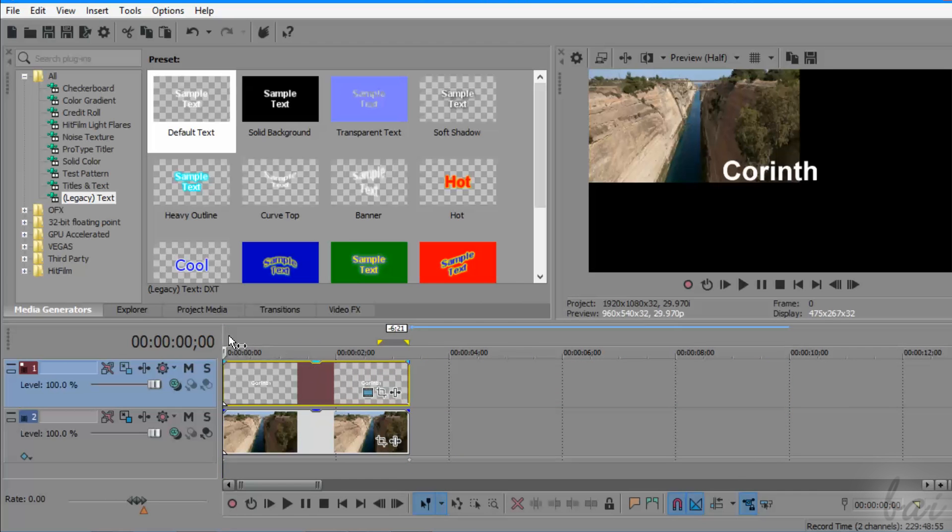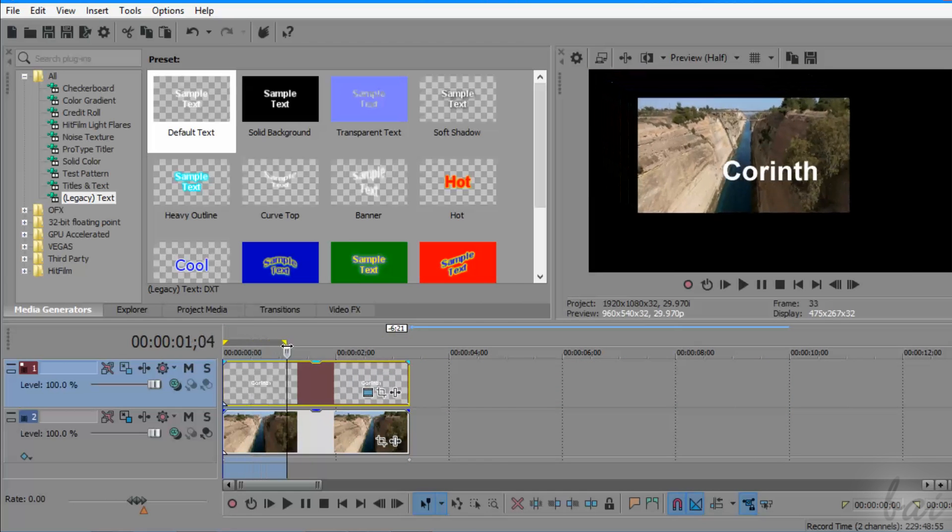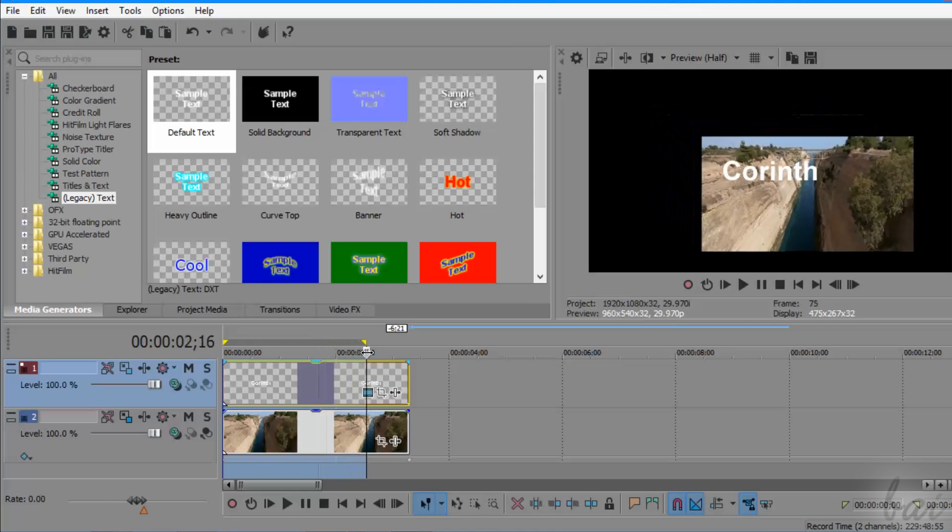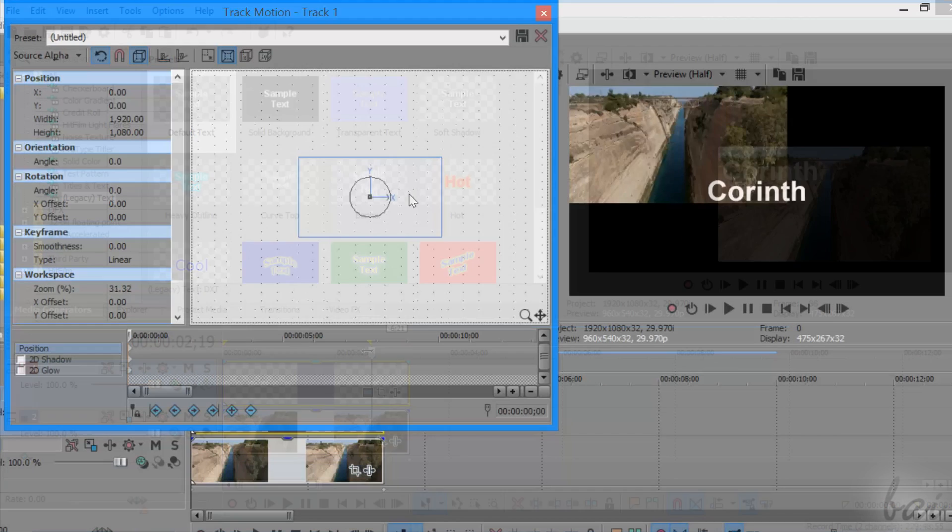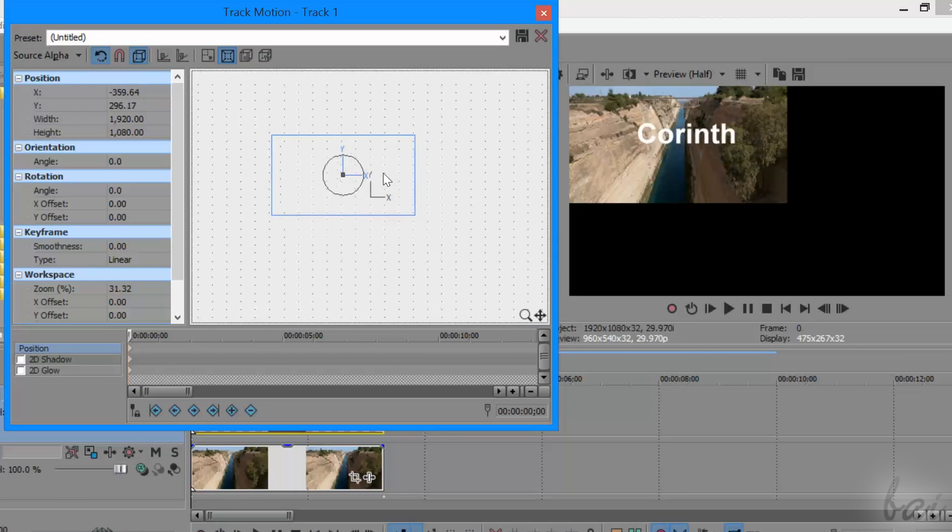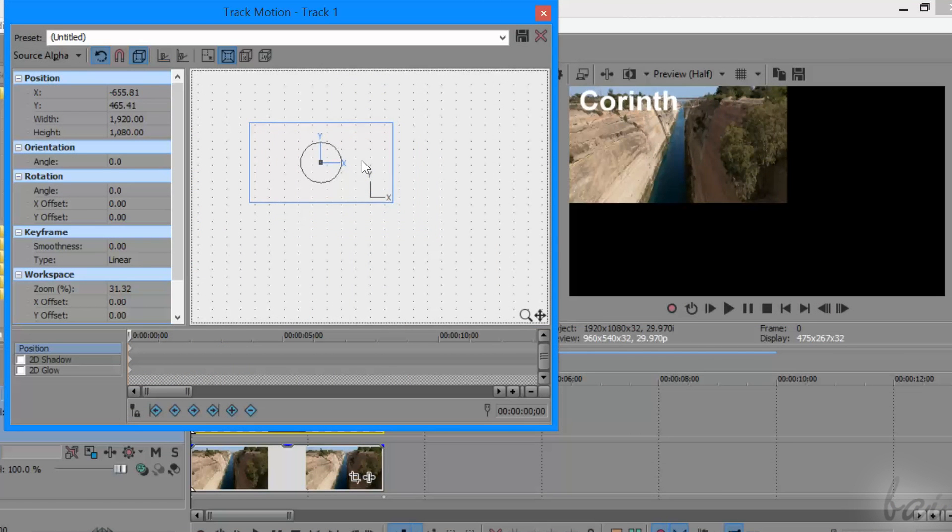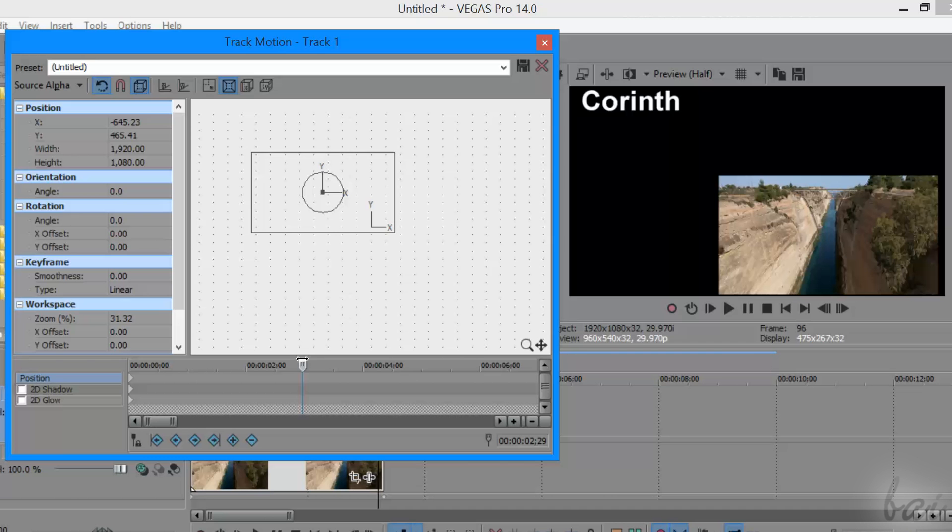This is actually what you have to do to apply motion tracking inside Vegas Pro. In fact, if you have an object moving and you want text to follow it, it is sufficient to add the necessary keyframes on Track Motion to make text follow it.